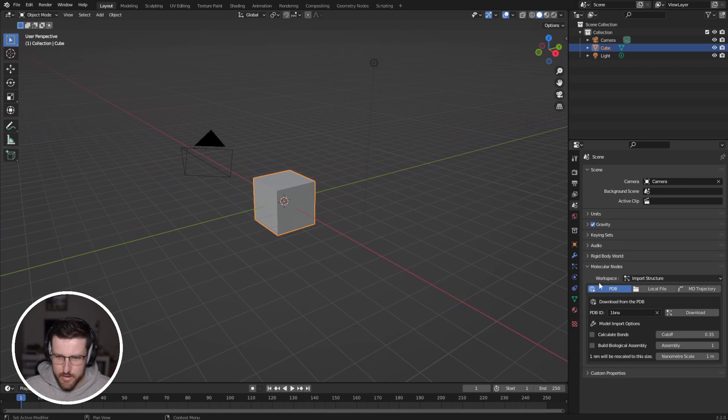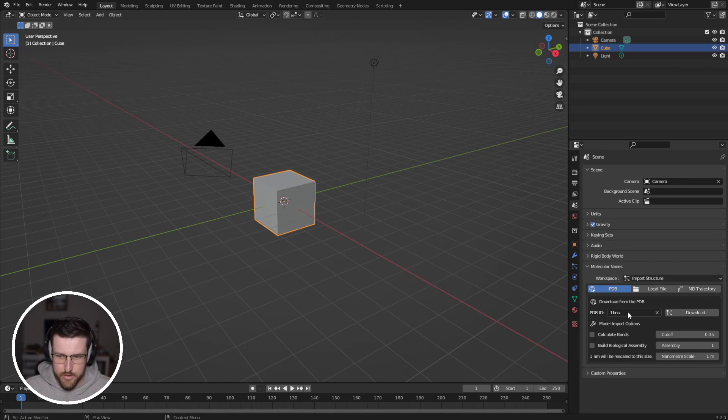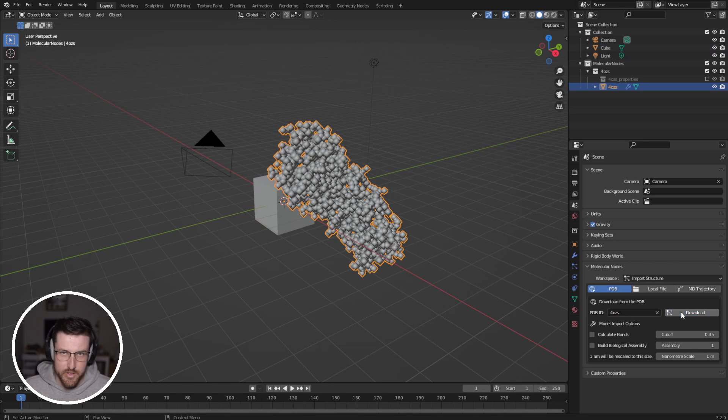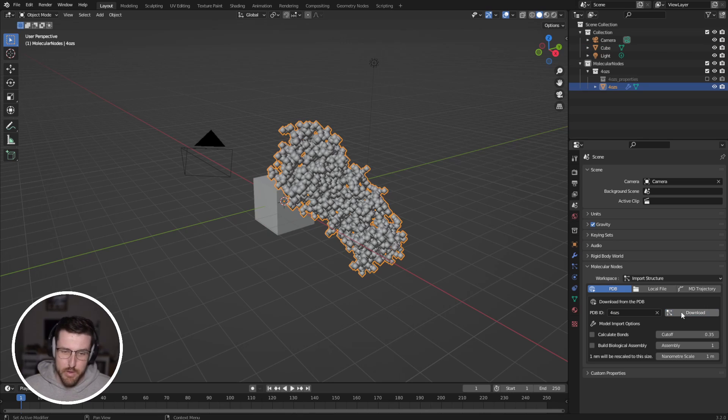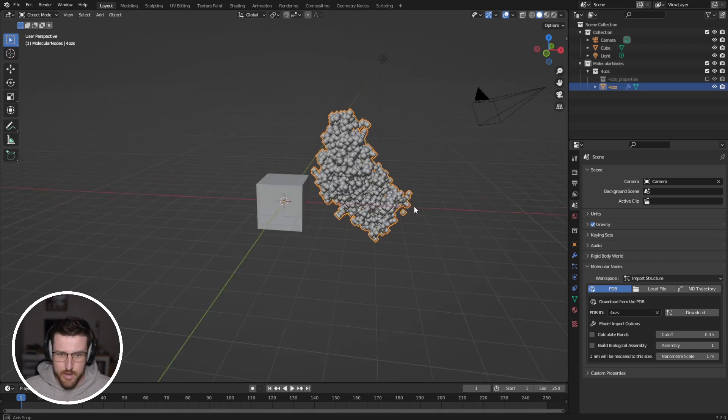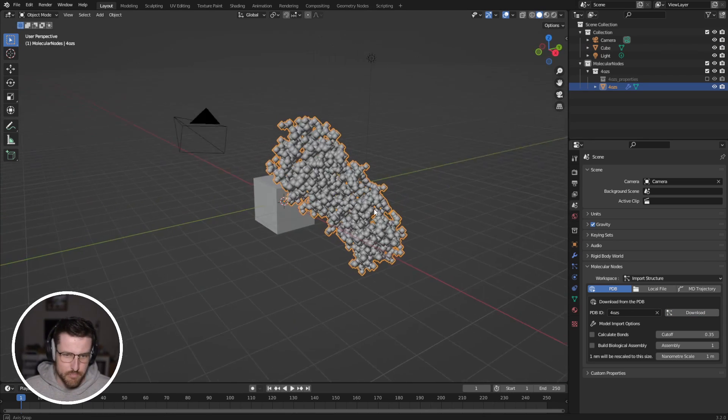And I'm just going to go over here to this scene properties. And we can see here is a tab for molecular nodes. So if we just get started, I'm going to put in a PDB ID, click download, wait a few seconds. If it's a large structure, maybe wait a minute or two. And you'll see a bunch of atoms have appeared in my scene.